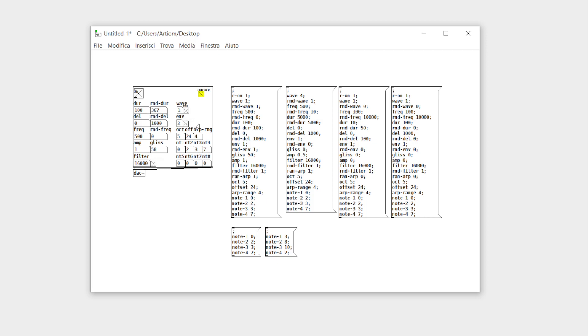For every grain you can also decide if you want a fixed volume or random, where one stands for all the grains at maximum volume and zero for completely random. For example, if you decide to randomize the volume just a little, like 0.5, that means that each grain will randomly have a volume between 0.5 and 1.